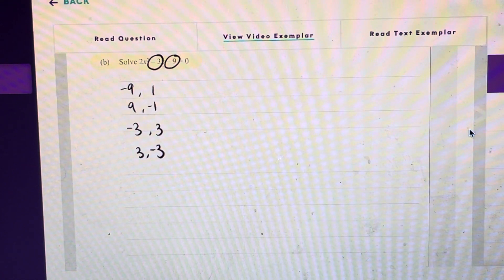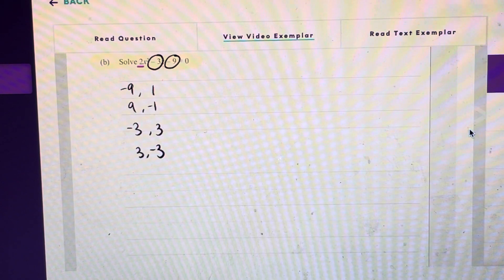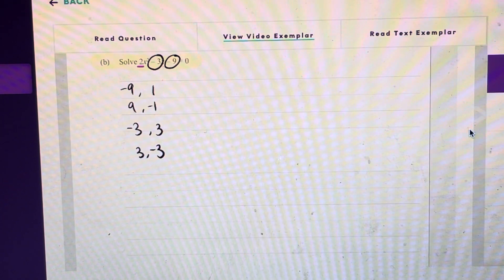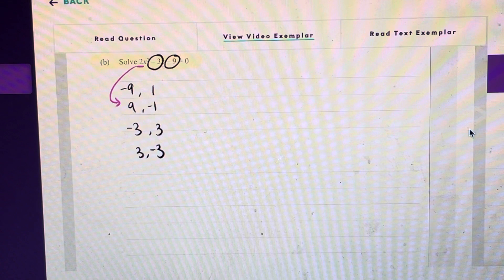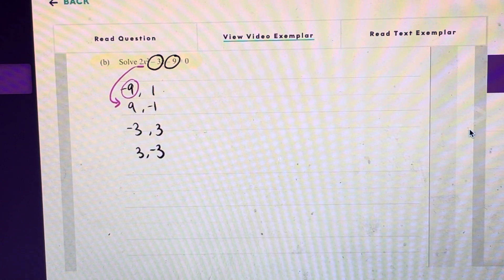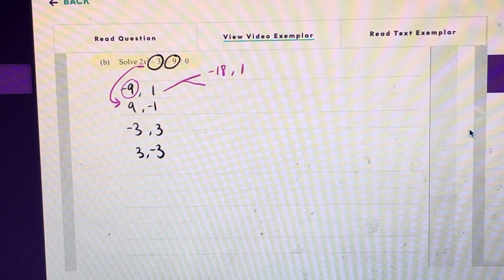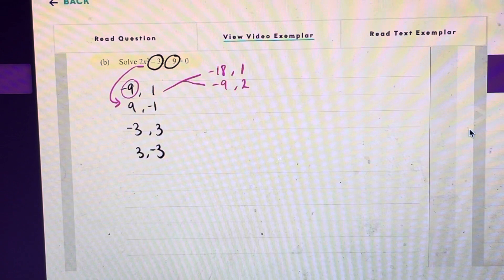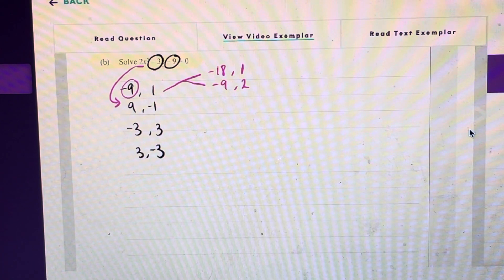I came up with the following combinations, and now since we have a 2 in front of our x squared term we have to multiply each of these combinations by 2. So first of all if we multiply negative 9 by 2 and leave the 1 as it is, that's going to give us negative 18 and 1. In the second case we can multiply the 1 by 2 and leave the negative 9 as it is, giving us negative 9 and 2. Go ahead and do the same to each of the combinations.